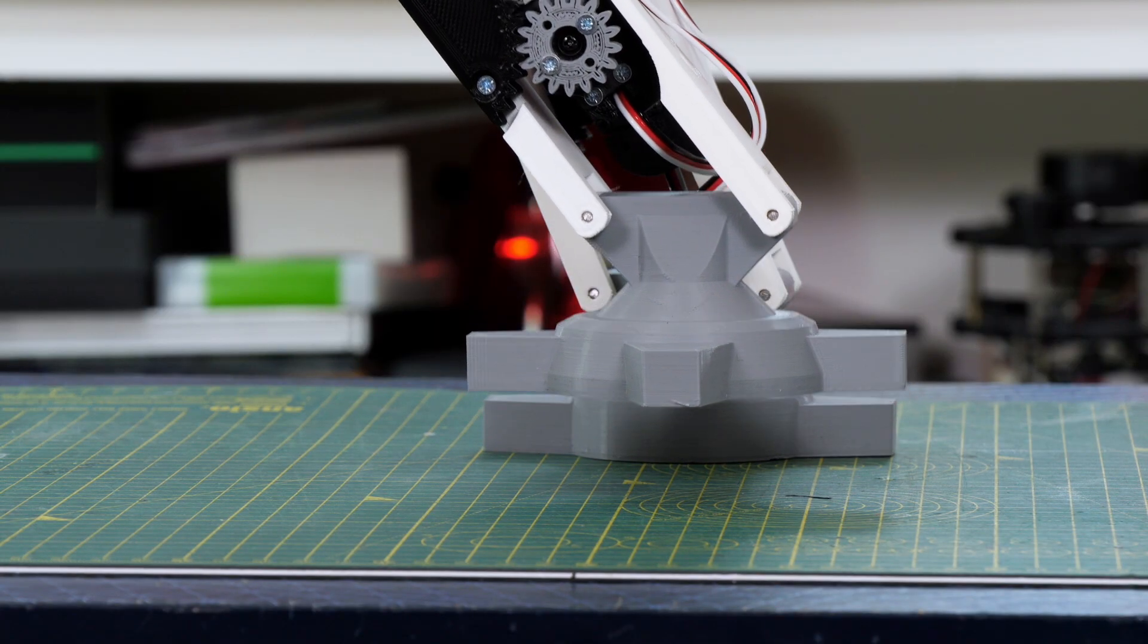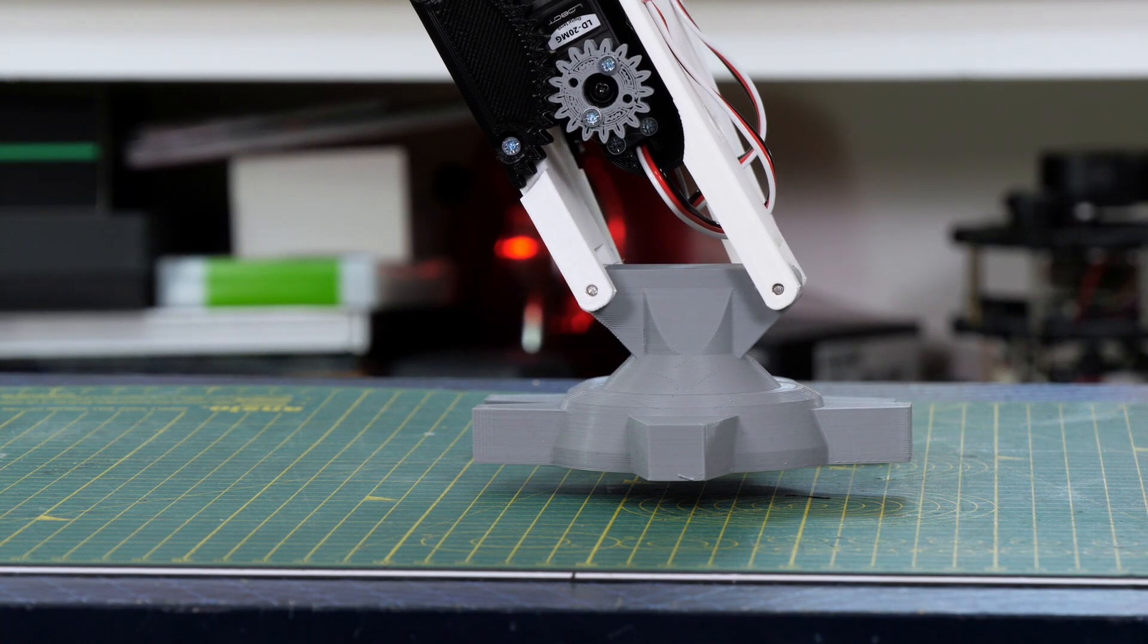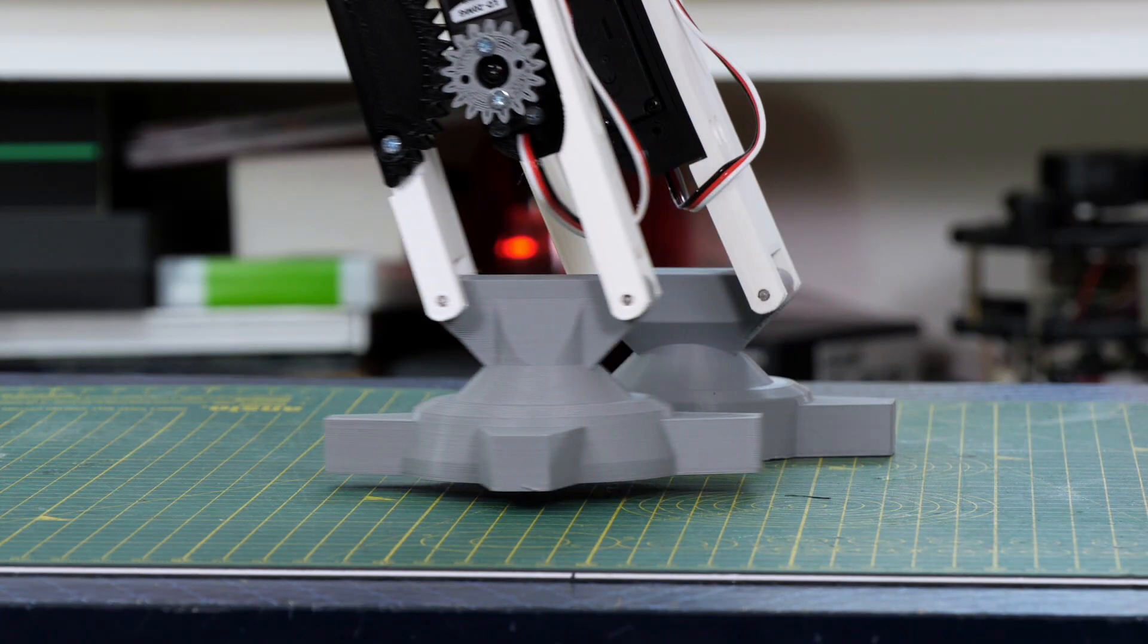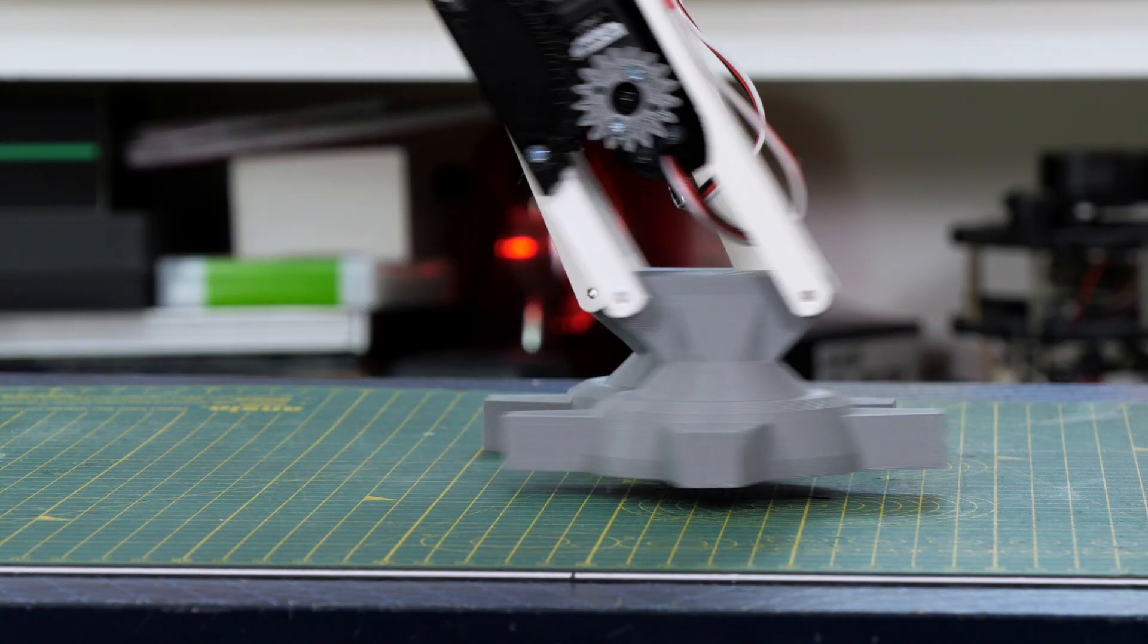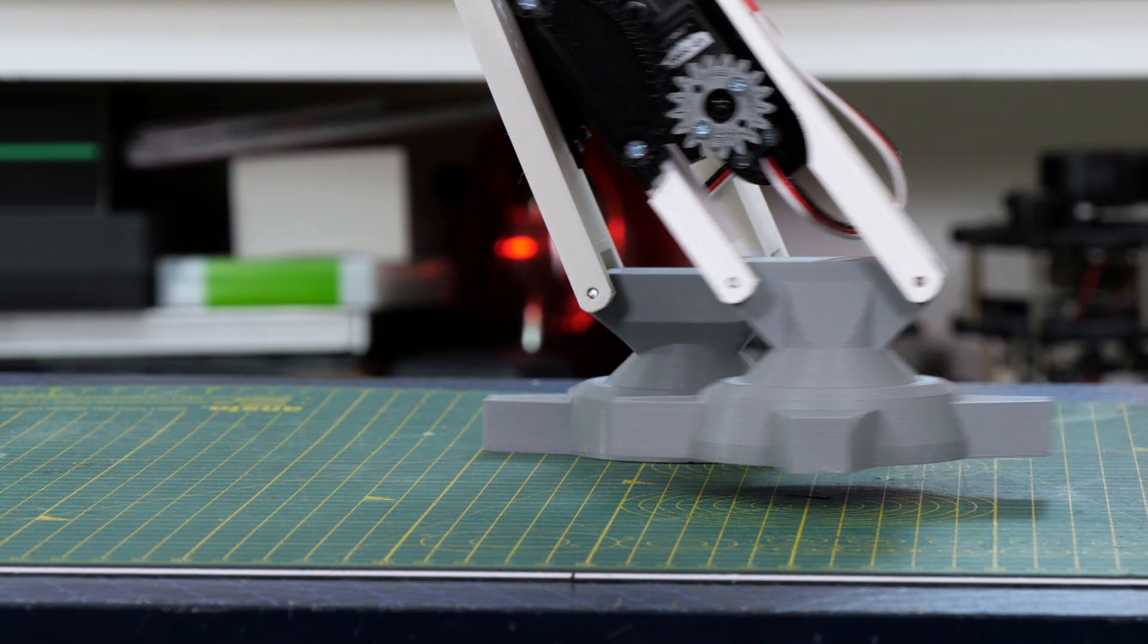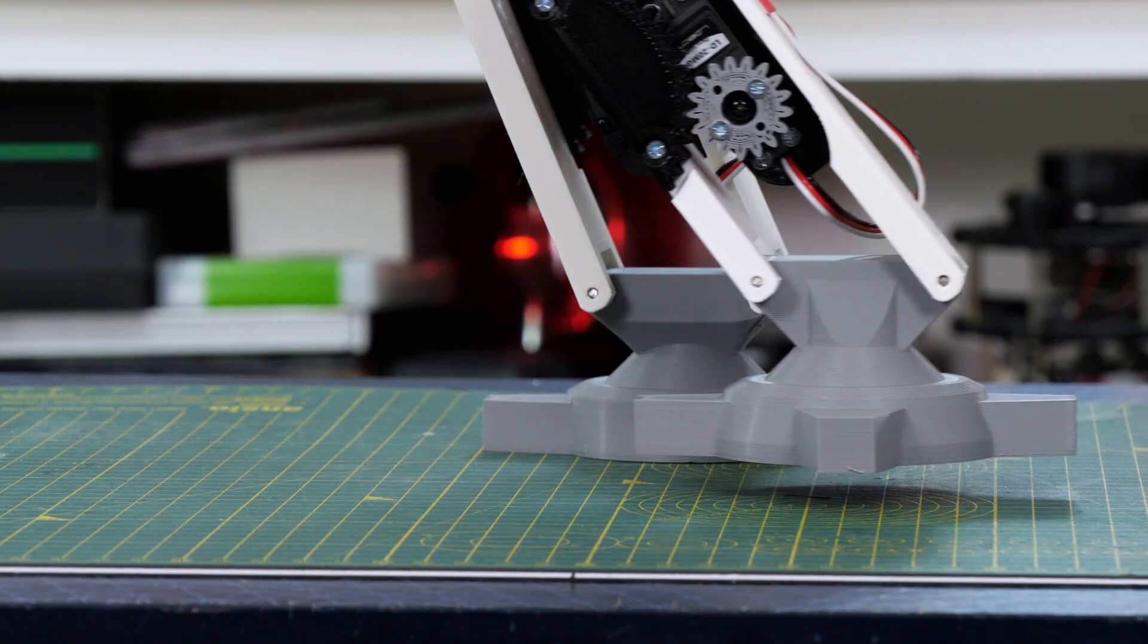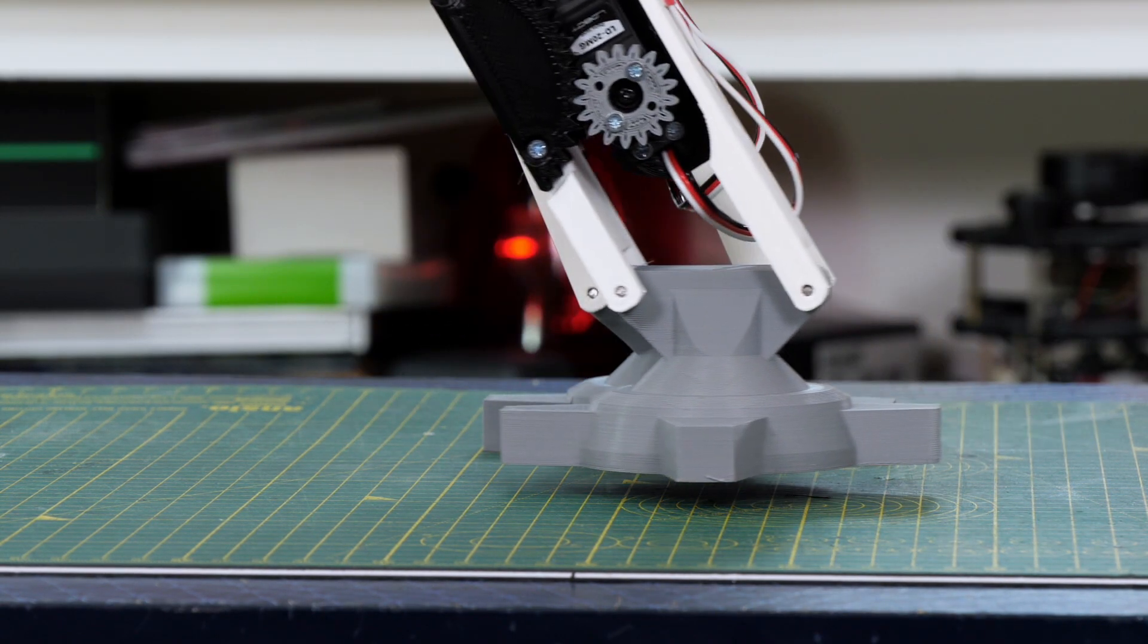So obviously I can move the feet independently and we can put a step sequencer together to make it take steps. You can see the foot doesn't track the ground perfectly but it's good enough for our purposes.